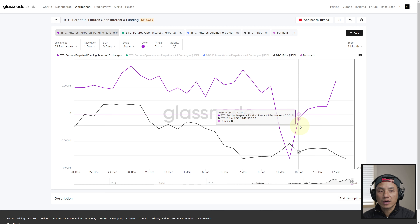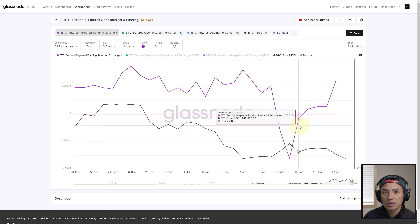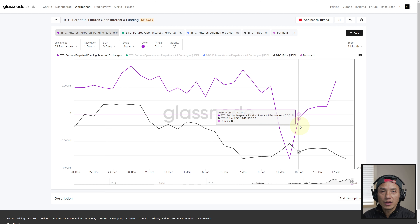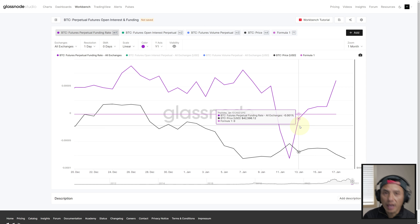...people who are short, or think the price of Bitcoin will go down, are paying a premium to the longs — people who think the price is going to go up. Those premiums are collected at the end of eight-hour periods. Typically on most exchanges those periods are at noon Pacific Standard Time, 8 PM Pacific Standard Time, and 4 AM Pacific Standard Time.